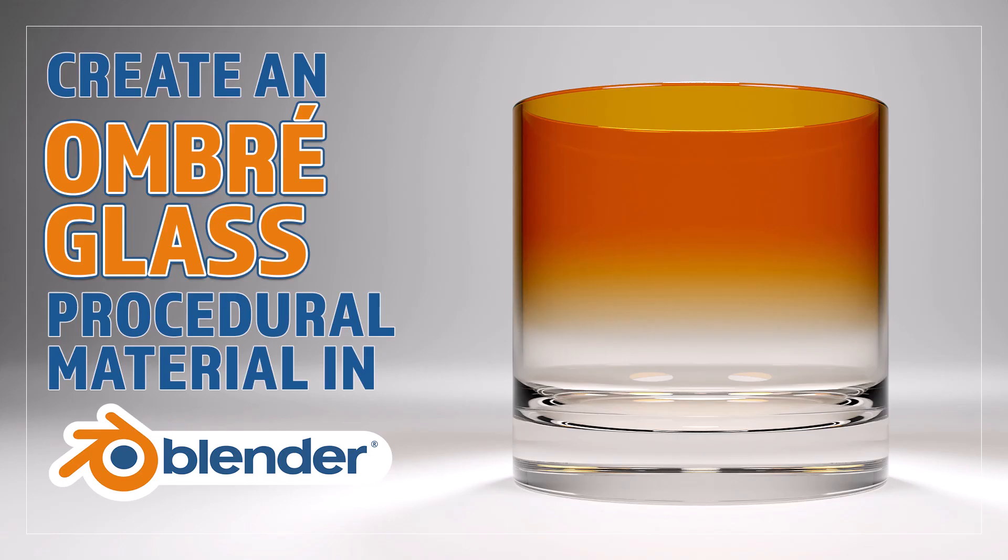Hello and welcome to Blender Bitesize. In this video I'll be showing you how to create an ombre shaded look on glass.